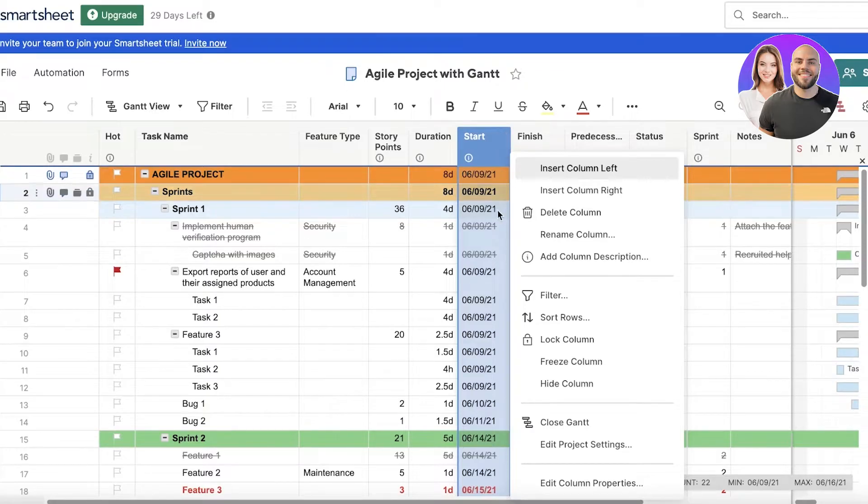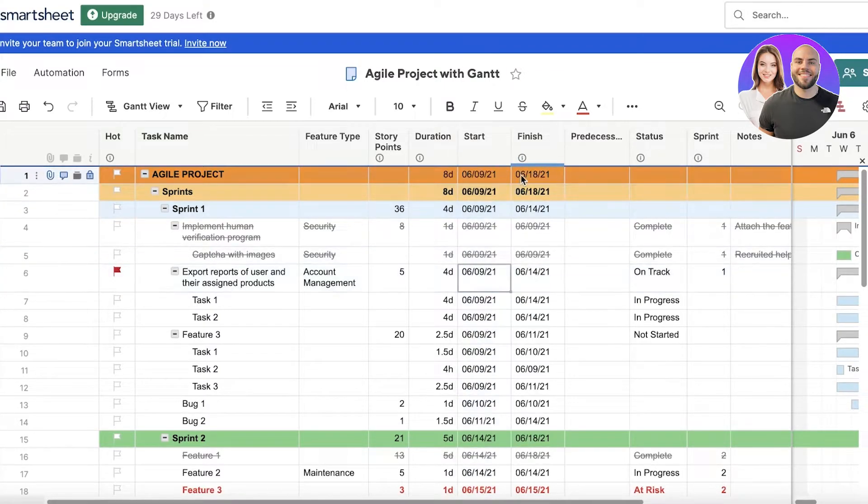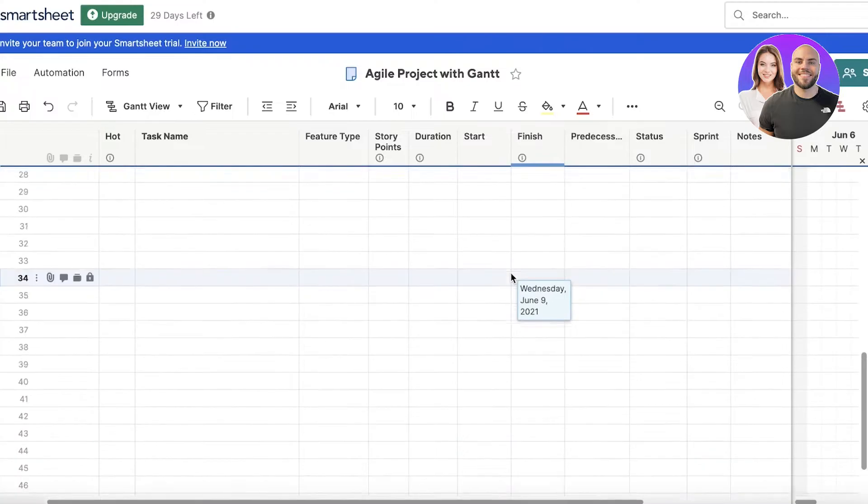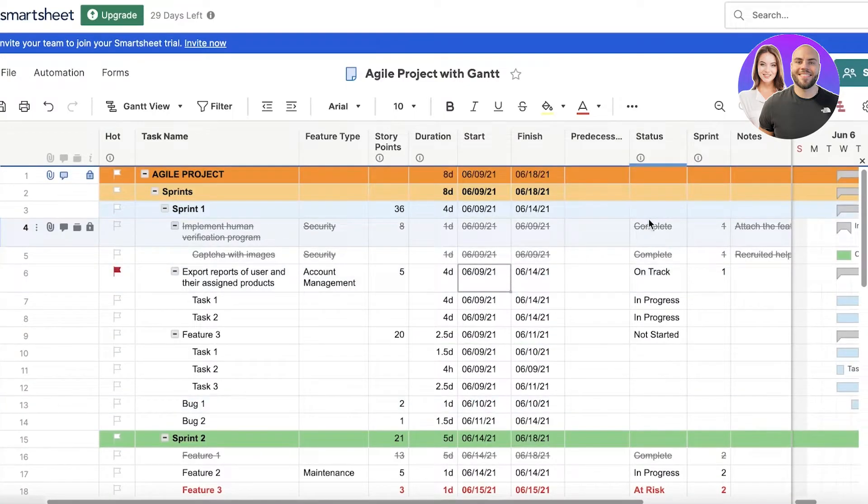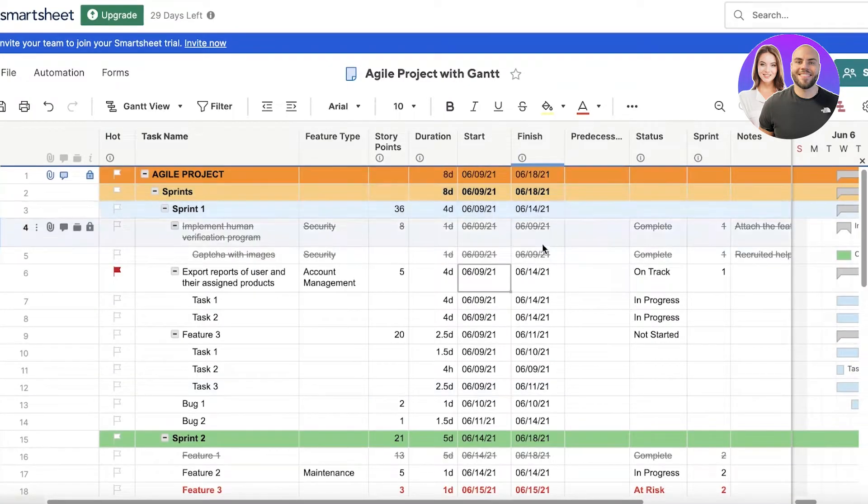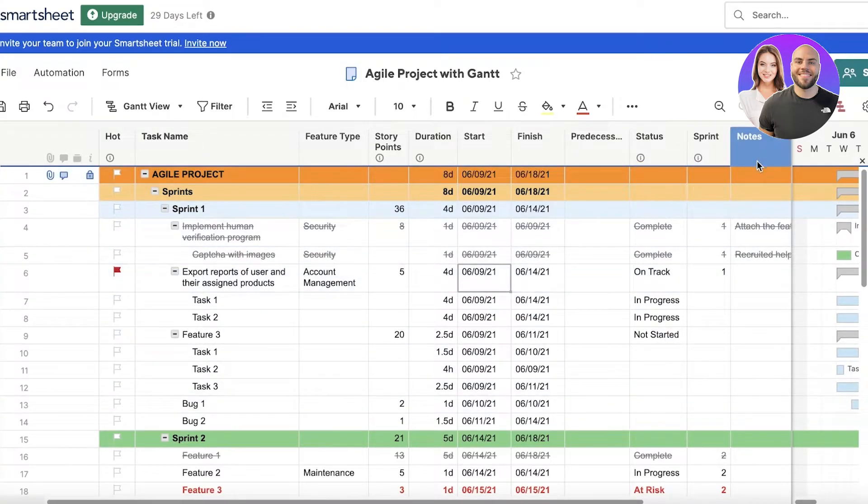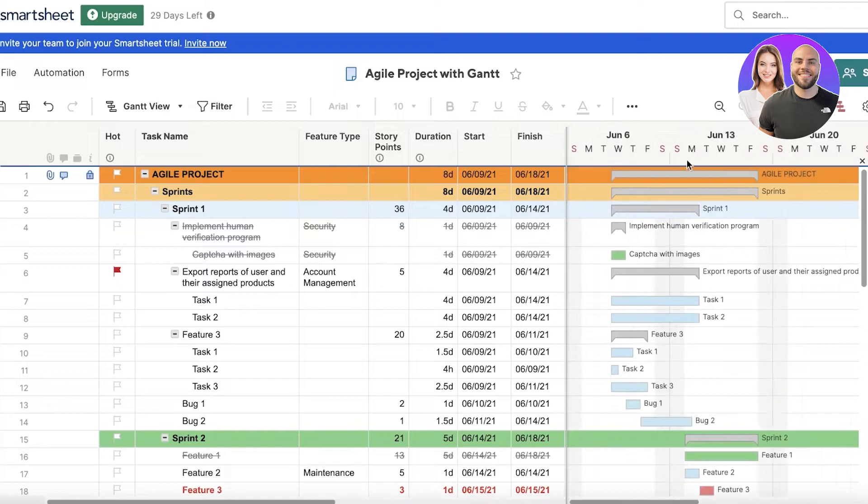Then you have the duration where you can enter those, the start date, and you can specify certain fields into being number-only fields, so the date ones and money ones could be marked as those fields. Then you can enter the statuses, sprint, and notes.